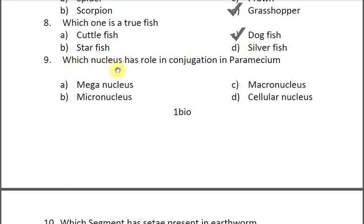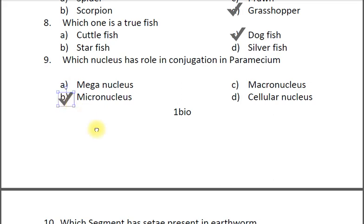Question nine: Which nucleus has a role in conjugation in Paramecium? A macronucleus, B micronucleus, C macronucleus, D cellular nucleus. The correct answer is B micronucleus. The macronucleus controls cell activities such as respiration, protein synthesis and digestion in Paramecium.